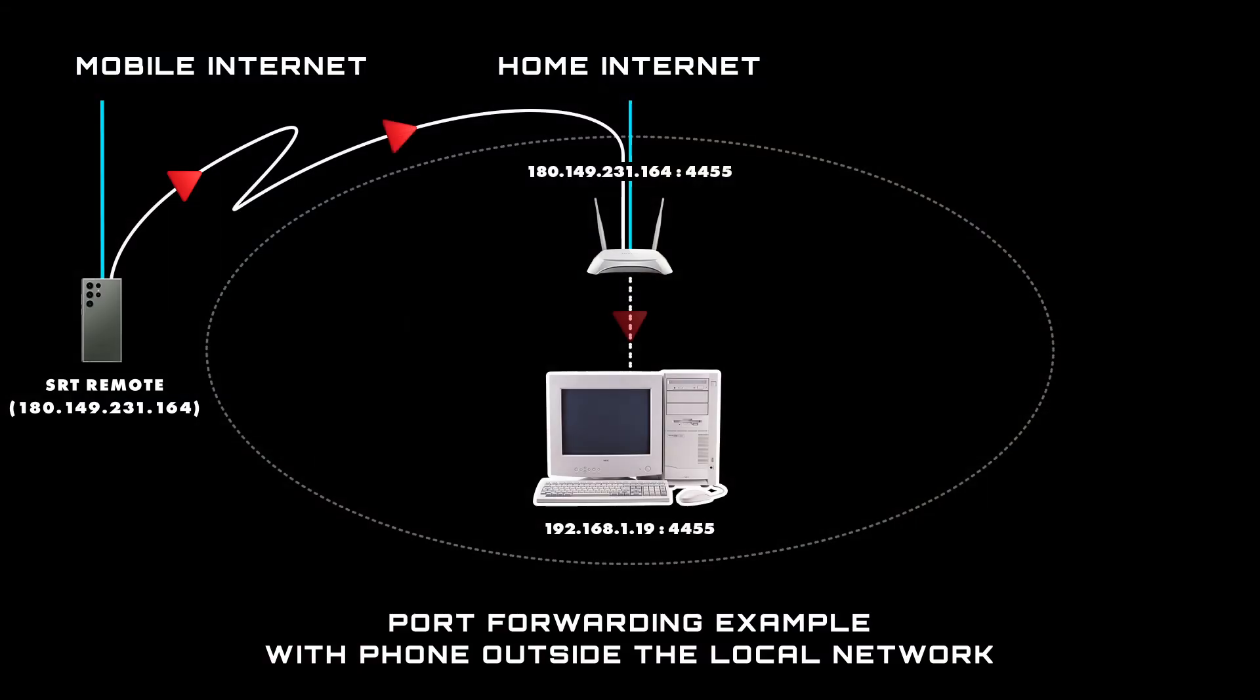We'll also look at a couple of ways to control your live stream which is only possible because we got port forwarding to work in the last video.